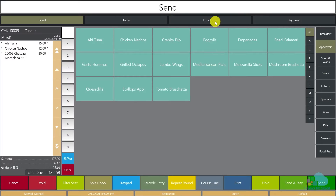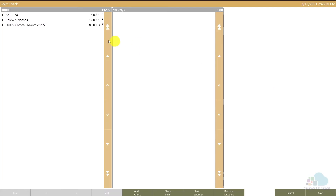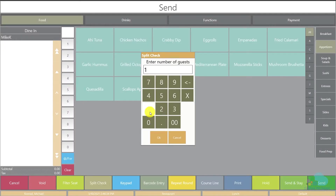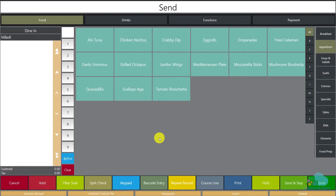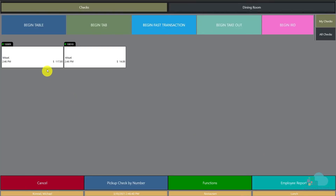A lot of times guests require a split check — that's perfectly fine. Go to functions, go to Split Check, and split up the nachos, for example. Save and exit, enter one guest remaining on this check, and send it. Now we have two separate checks: one has one appetizer and the wine, and one has the other appetizer.